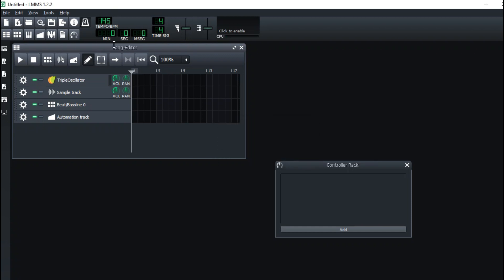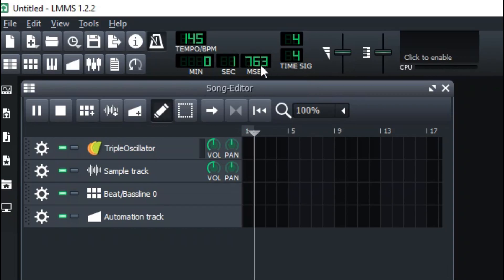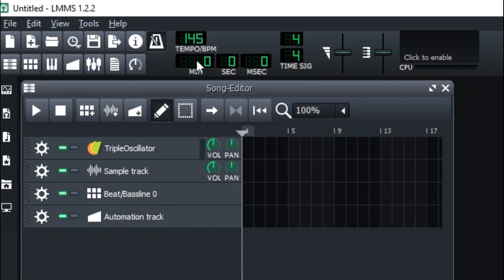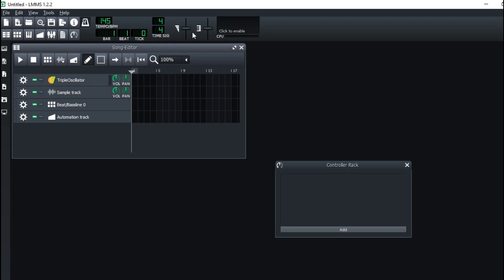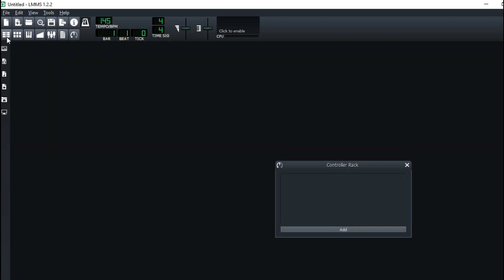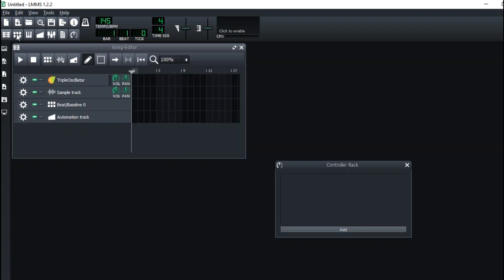Right here you can see the minutes, microseconds, and seconds. I can actually change the time frame to Beats, Bars, and Ticks. This is the master volume — I'd recommend you not change anything around here.